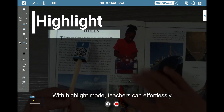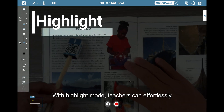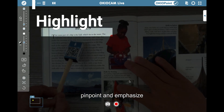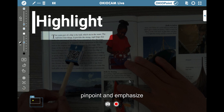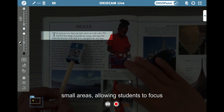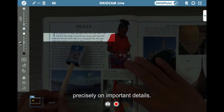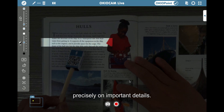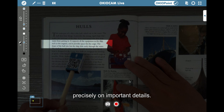With highlight mode, teachers can effortlessly pinpoint and emphasize small areas, allowing students to focus precisely on important details.